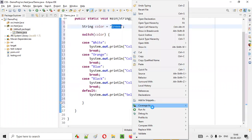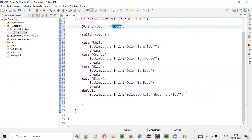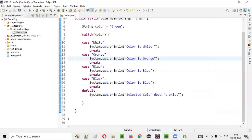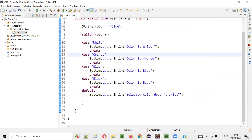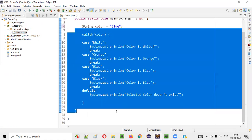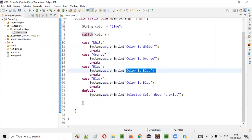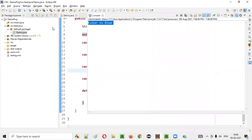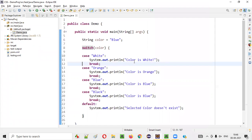Run this. You see, the selected color doesn't exist will be printed. But if in case you provide a proper color — let's say blue — is there any blue case here? Yes, blue. So color is blue will be printed and you will break out of the switch case. In this case, the default case will not be printed. Only the selected case will be printed.